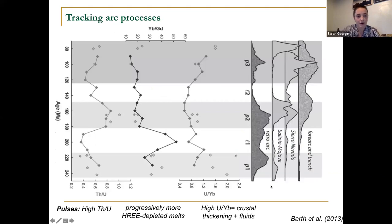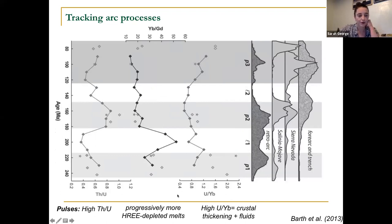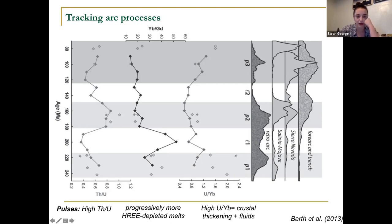Here's a cool paper on similar long-term crustal evolution, basically reconstructing arc processes through time. They identify three pulses of magmatism in the detrital record and use characteristic trace element chemistries through time to say something about what's going on. They say these pulses of magmatism correspond with high Th/U ratios, that this ratio reflects progressively more depleted heavy rare earth values through time, and that the presence of high U/Yb values represent crustal thickening and increased fluids through time as well.